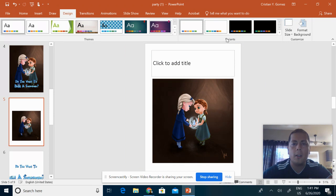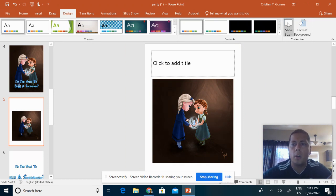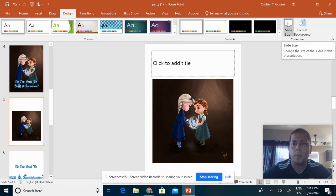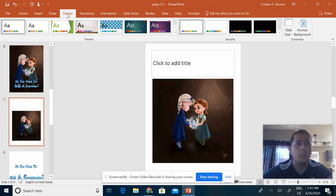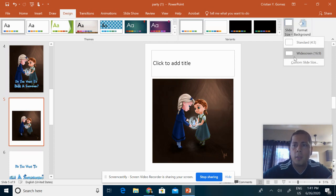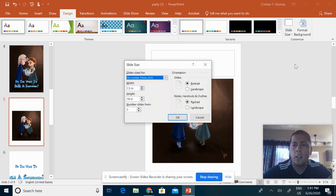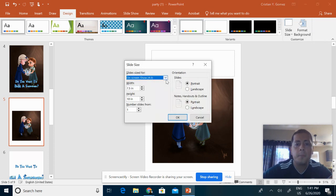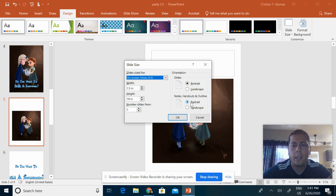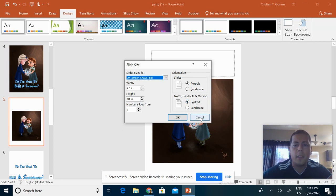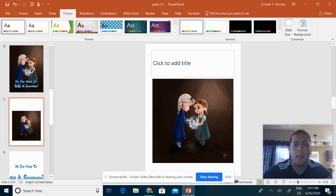You're going to want to go to Design, then Slide Size, and here you can custom your slide size. If you're using regular paper, make sure you click on Portrait and that will give you this type of size that works best with regular size paper.